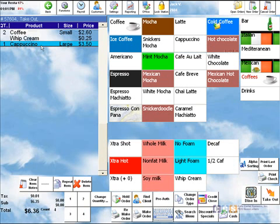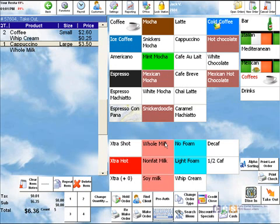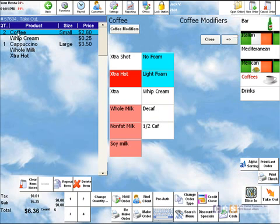We can also go back and modify the cappuccino if you want to put whole milk on it or make it extra hot. Once you delete the item, it will delete any modifiers associated with it.